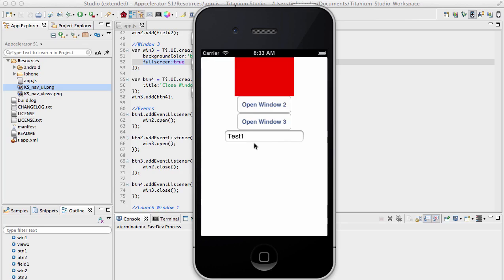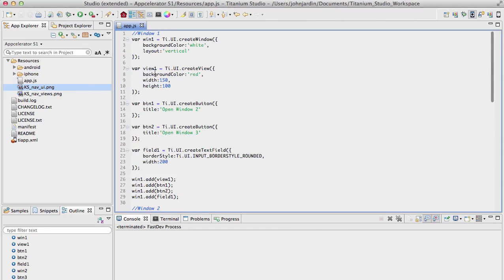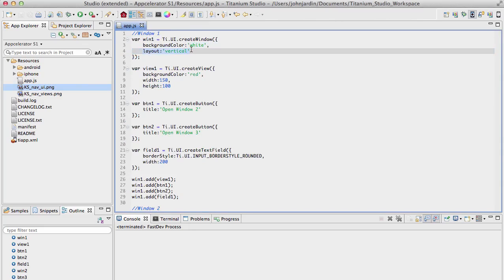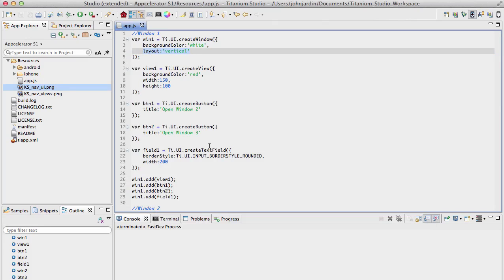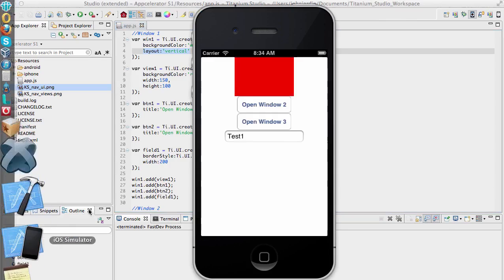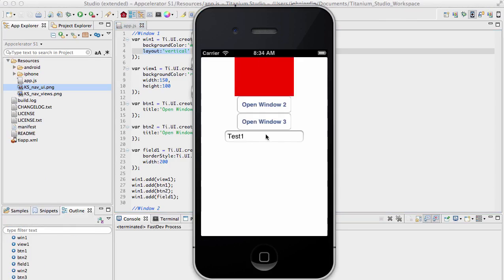So let's go back to our window objects on top of here. We created a window with the background of white, this is our win1, and we gave a layout of vertical. When we specified this layout, it meant that any child control that gets added to this window will be positioned from the top and will be placed underneath each other, which is what we have over here. Now if we want to override this, we would need to go and specify these controls' top, left, right, and bottom properties.